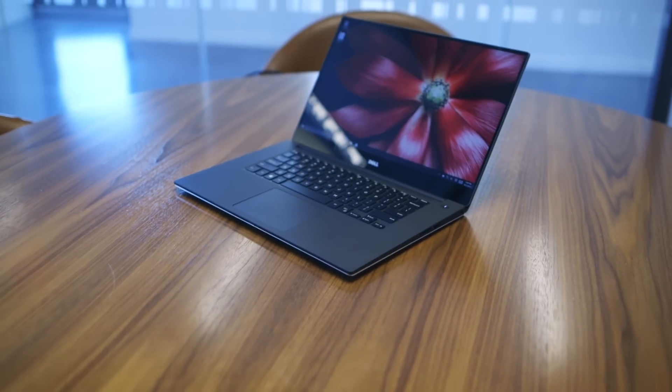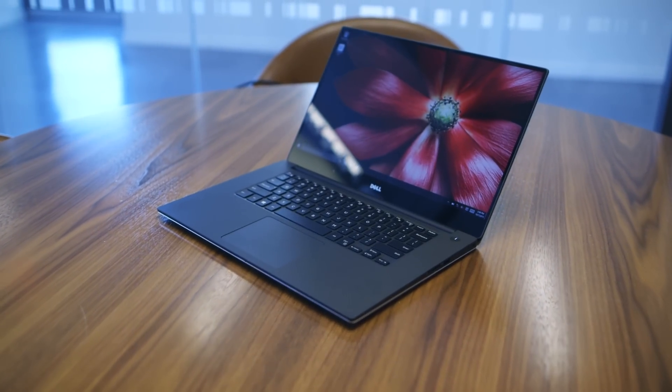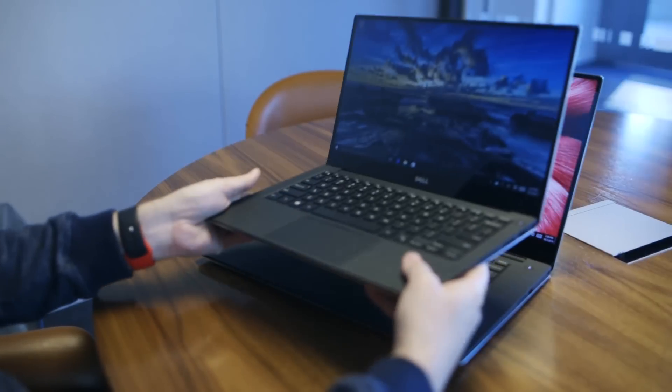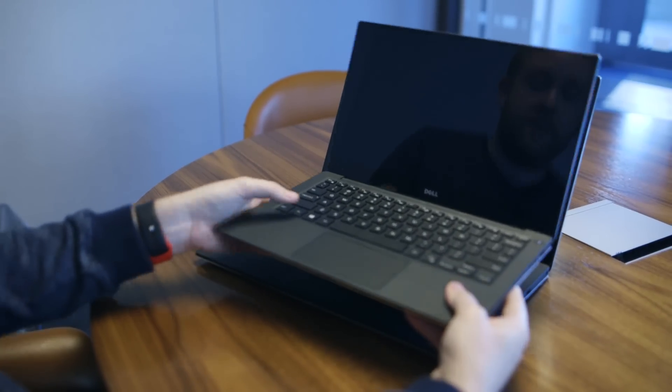Hey guys, this is Tom Warren with The Verge and we're looking at the new Dell XPS 15, which is essentially the bigger version of the Dell XPS 13 that we saw at CES earlier this year.